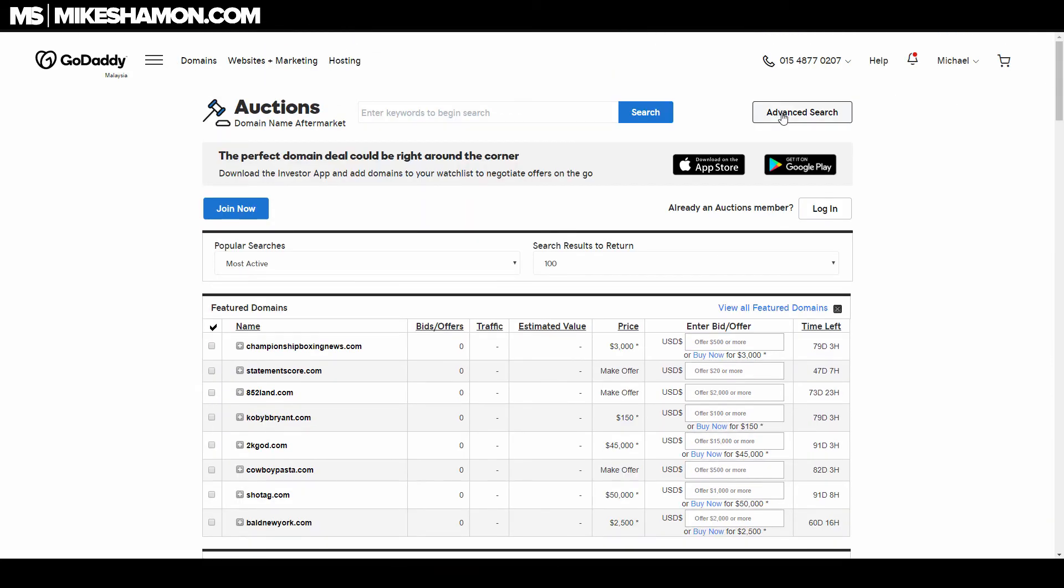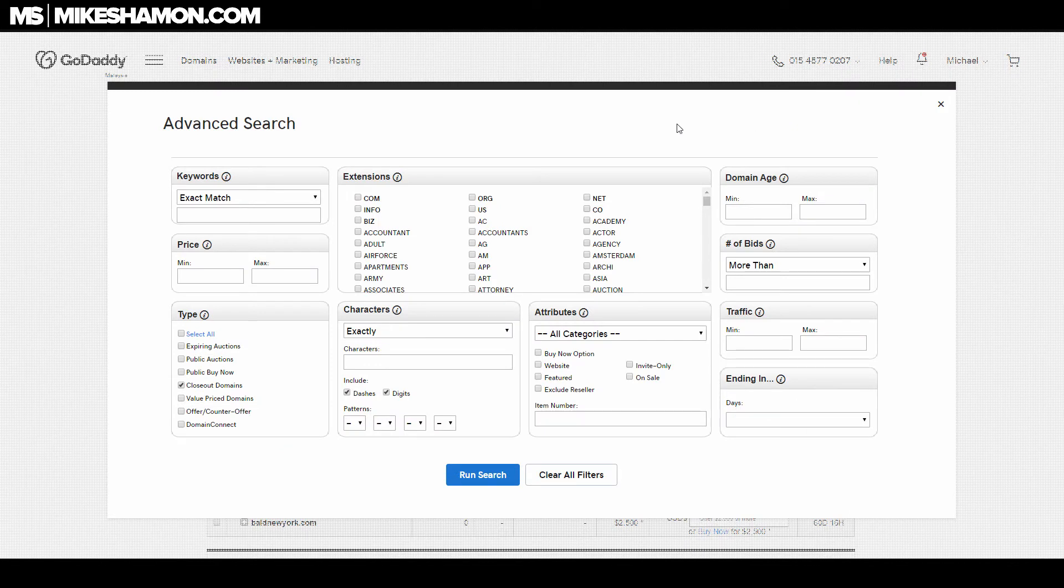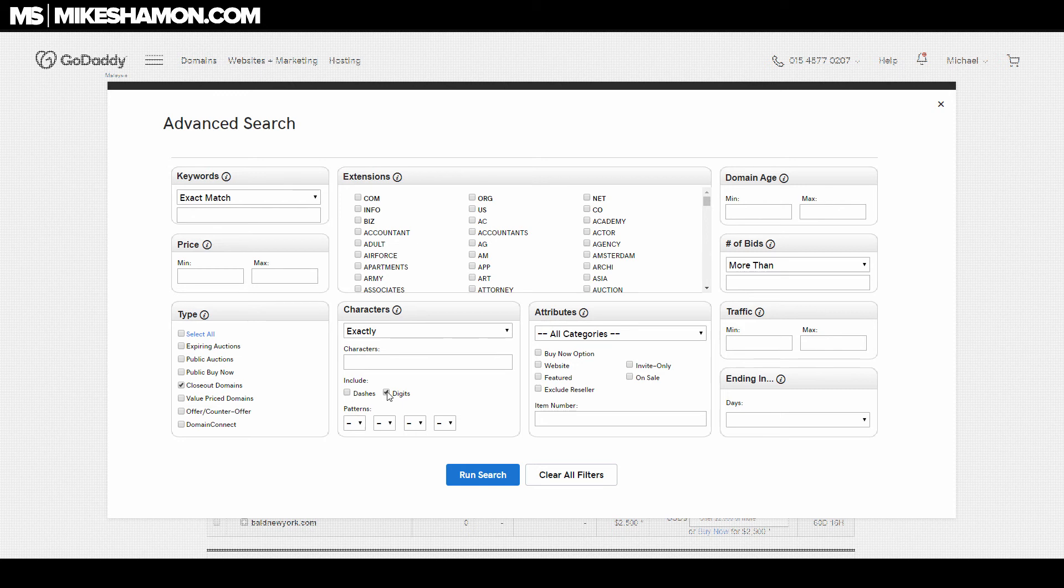You can buy these if you go to Advanced Search and select Closeout Domains. You can choose if you want .com, .org, .net, or any of those to filter out some of the riffraff. You don't want to select domains with dashes and digits as well—make sure you don't have that selected, just hit Run Search.